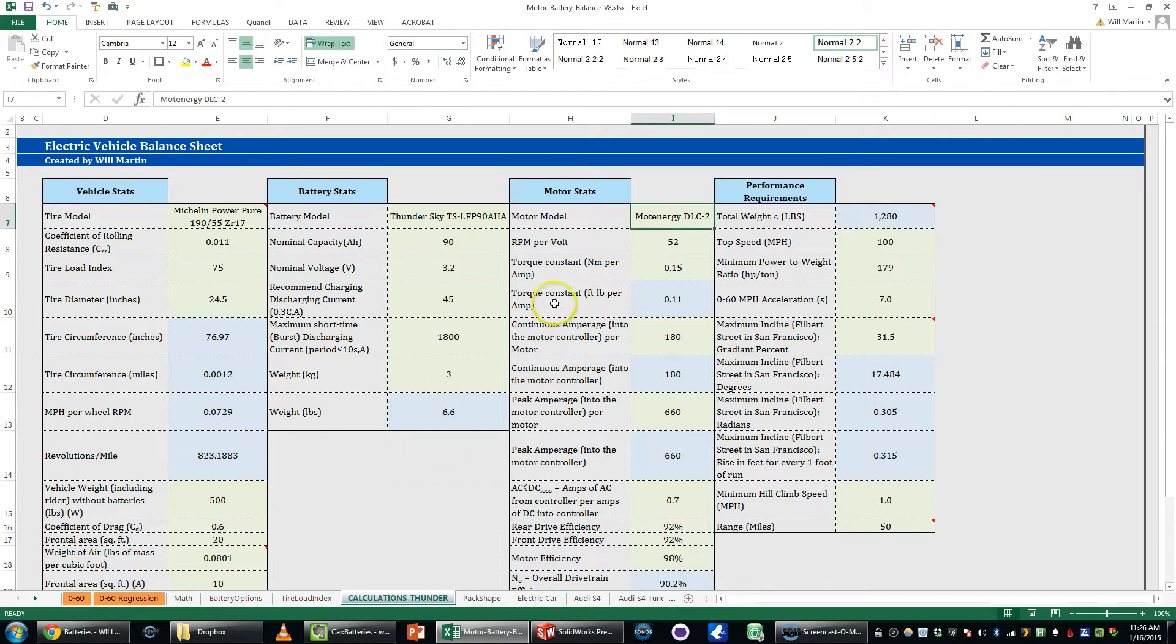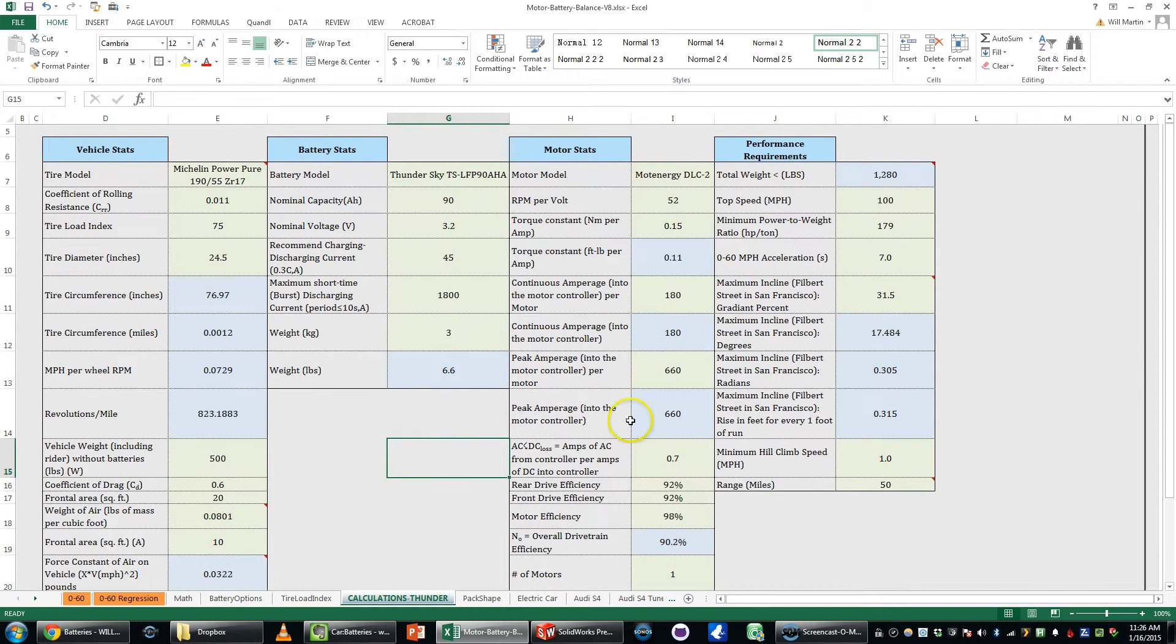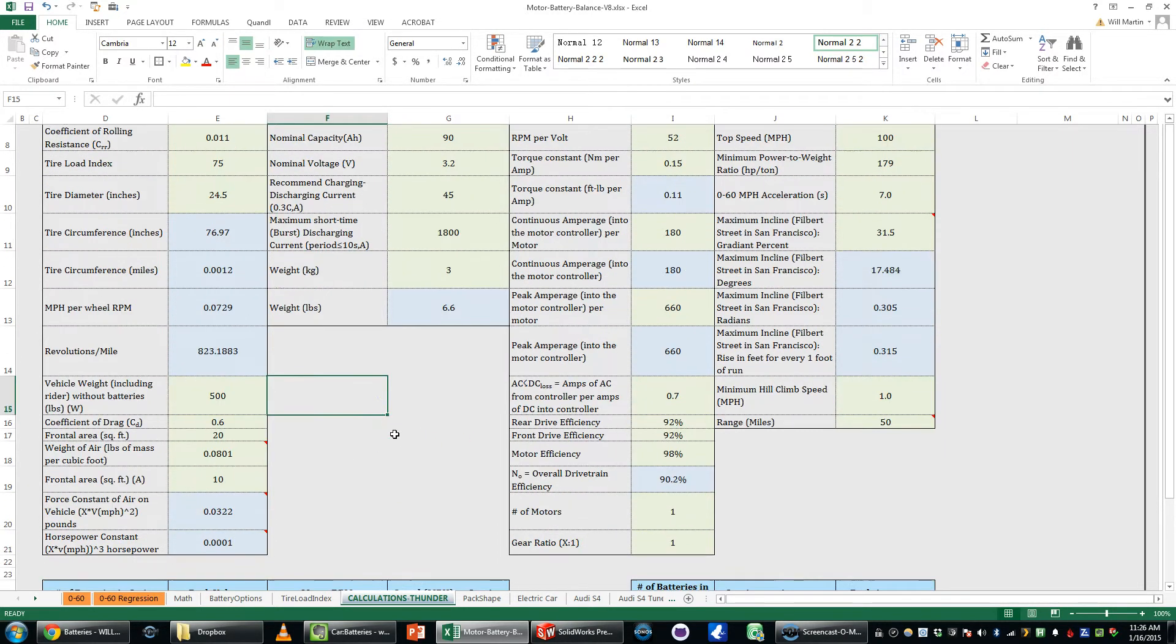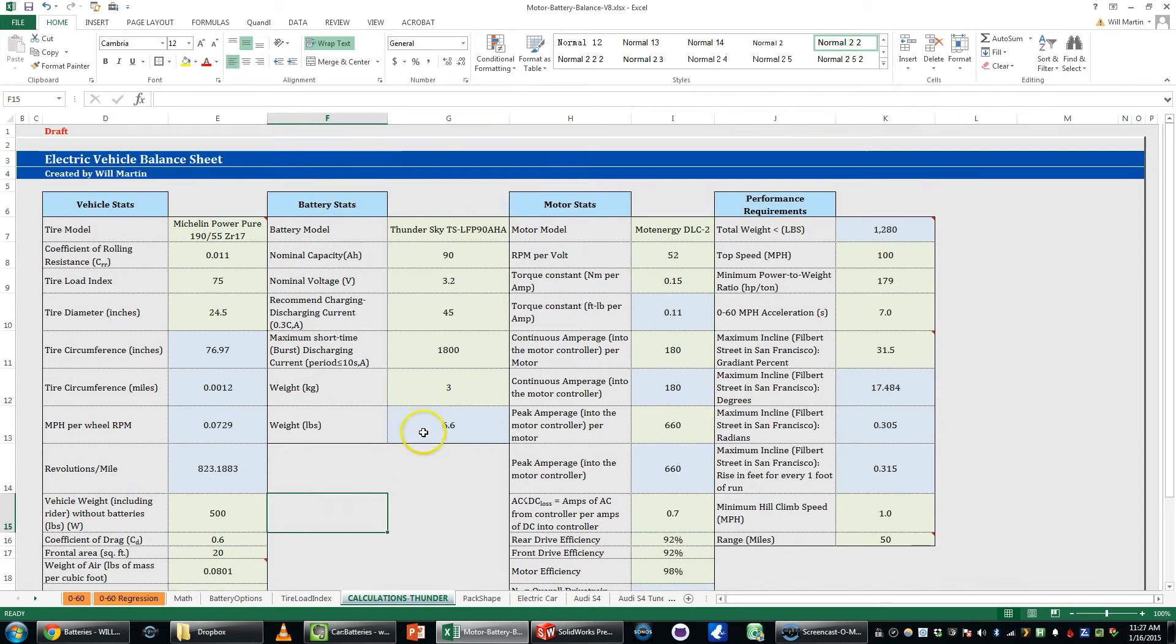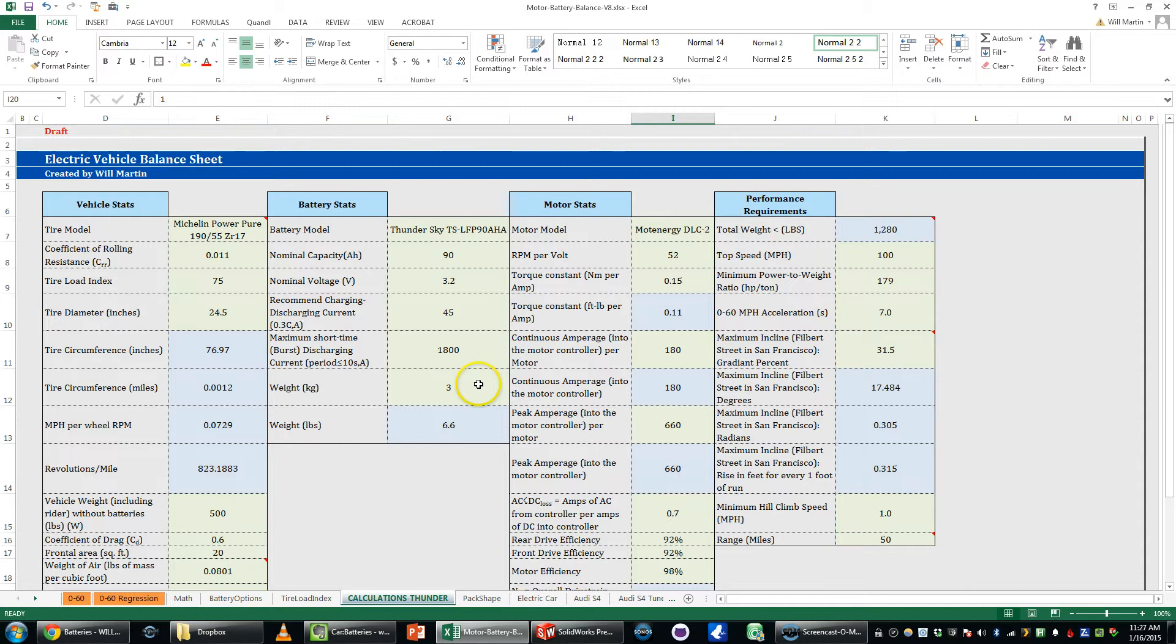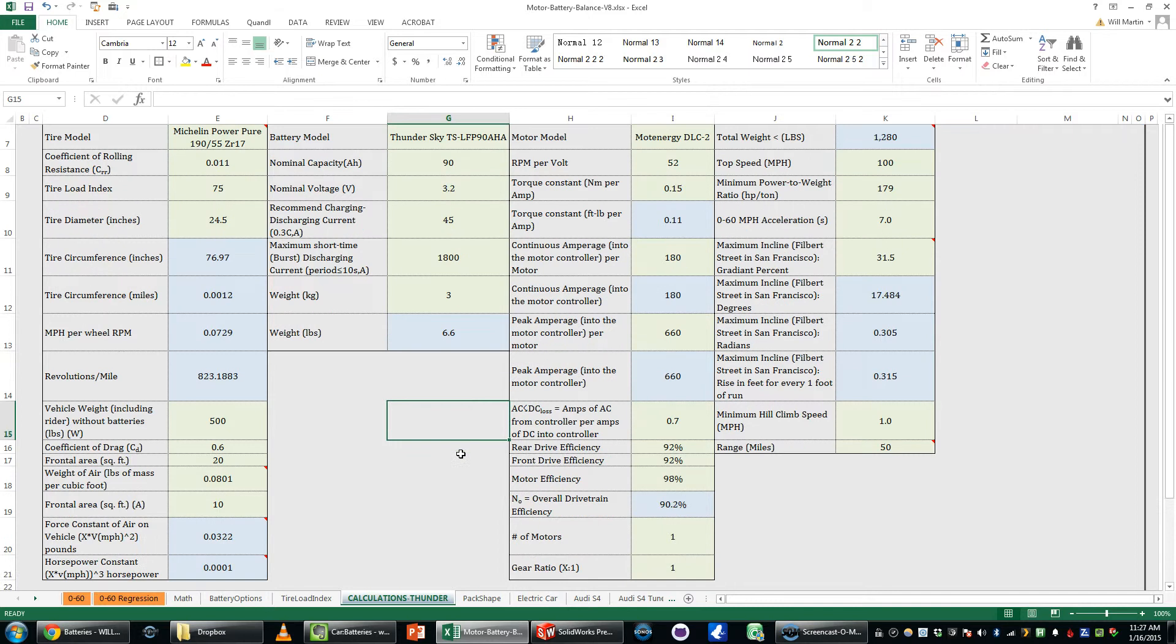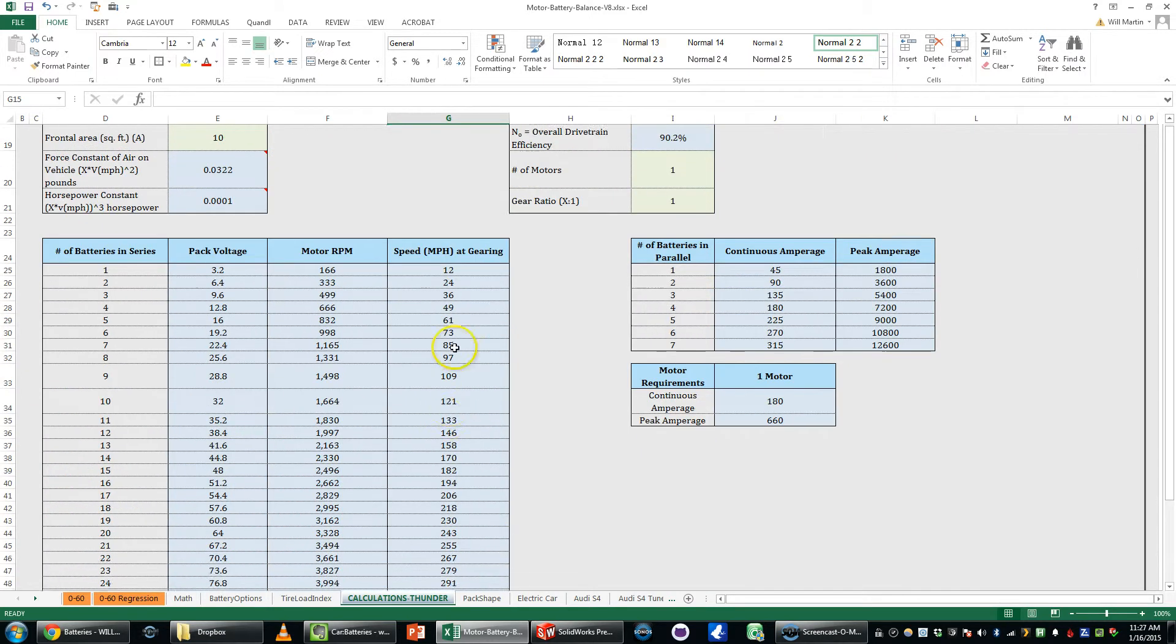The motor I'm looking at using is a sealed motor, it's the DLC 2. It can take up to a peak amperage of 660 amps into the motor and with this initial car I'm looking at just doing one motor but in the future it may be possible to do all-wheel drive and do three motors which would basically give you three times the maximum peak horsepower of the vehicle.